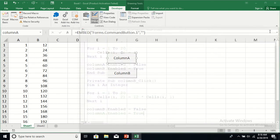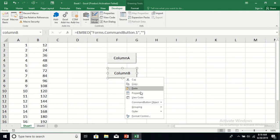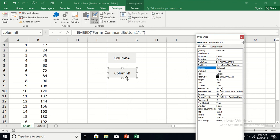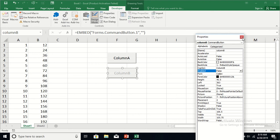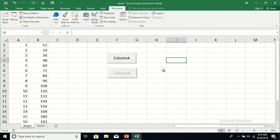Close this window. Initially we also need to make Column B disabled, so go to its properties and change the Enabled property to False. Turn off design mode, and now you can see Column A is enabled but Column B is disabled — nothing will happen if you click Column B.